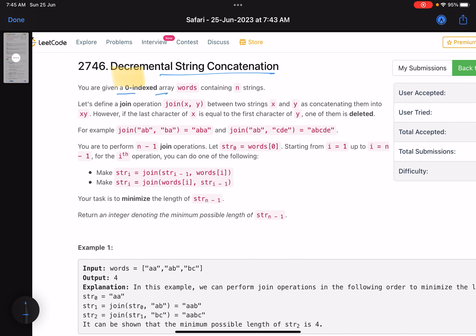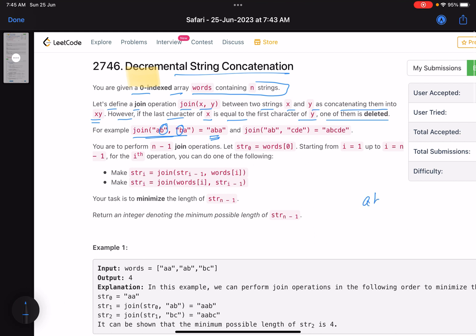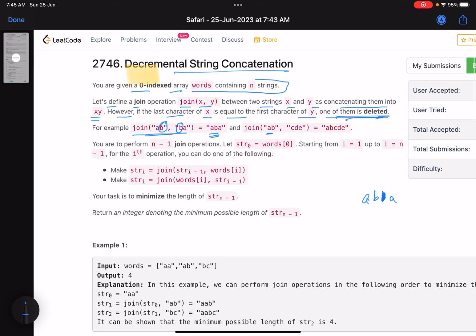The problem statement says you are given a zero-indexed array 'words' containing n strings. Let's define a join operation — join(x, y) — as concatenating x and y into 'xy'. However, if the last character of x equals the first character of y, one of them is deleted. For example, join('ab', 'ba'): last character equals first character, so it becomes 'aba'. But join('ab', 'cde'): b is not equal to c, so it's 'abcde' — no character deleted.